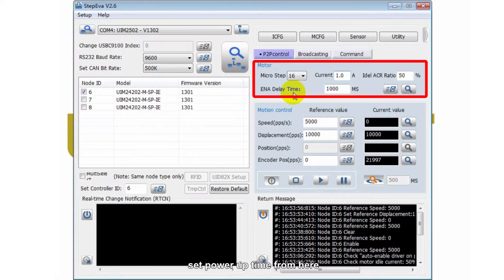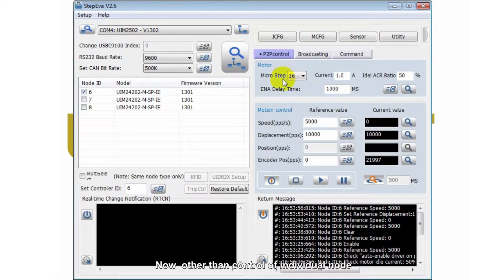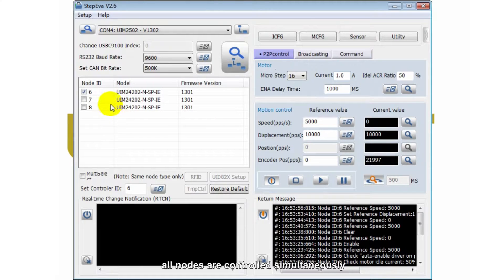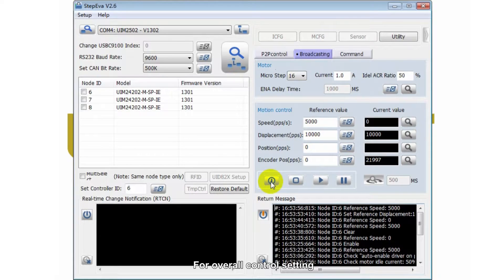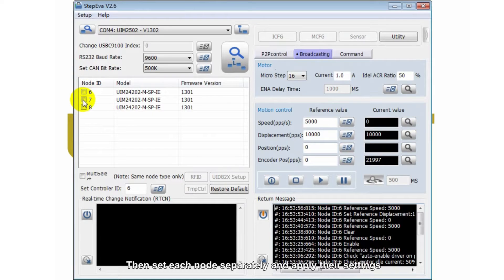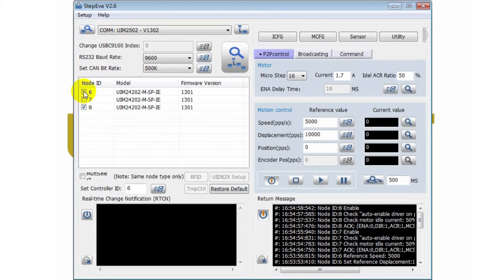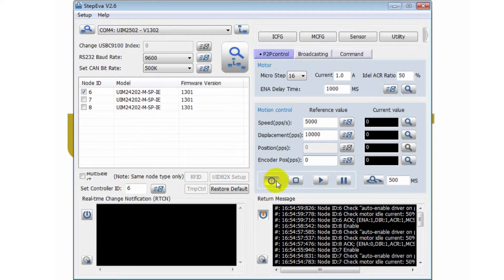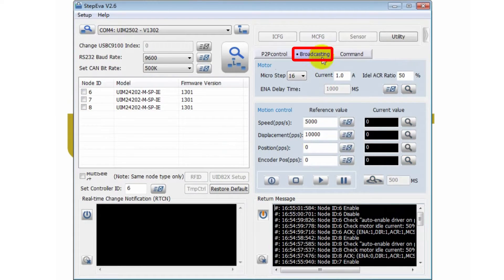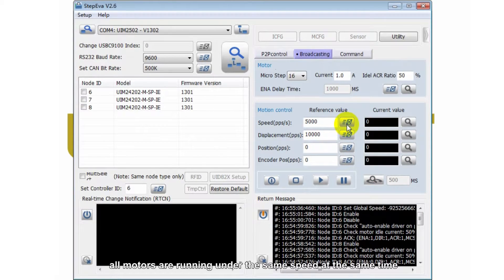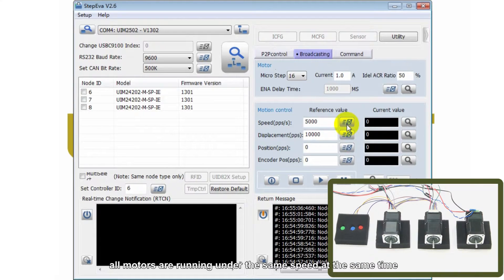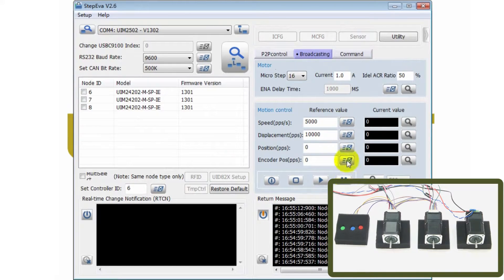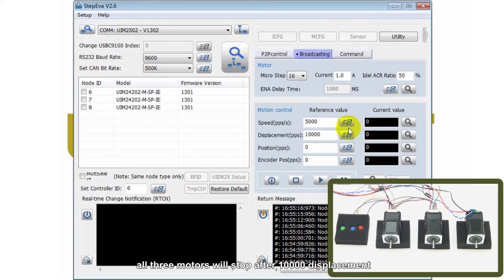Set power up time from here. Other line control of individual node. All nodes are controlled simultaneously. For overall control setting, first switch all nodes to offline. Then set each node separately and apply their settings. Under global state, input speed. All models are running under the same speed at the same time. Similarly, by setting displacement, all three models will stop after 10,000 displacement.